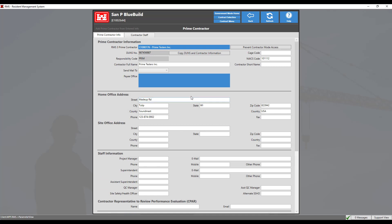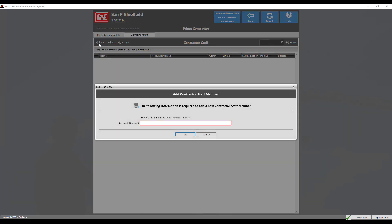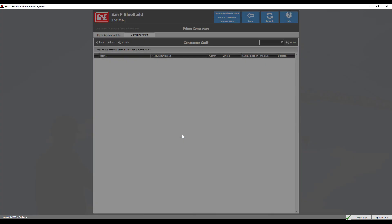To add the contractor administrator, click the contractor staff tab, then click the add button. We will now be prompted to enter the email address associated with the contractor's RMS account. Enter the registered email of the contractor here, then click OK.